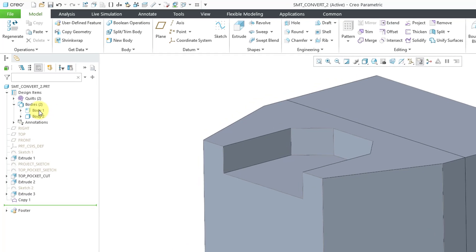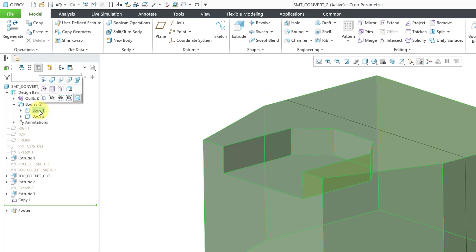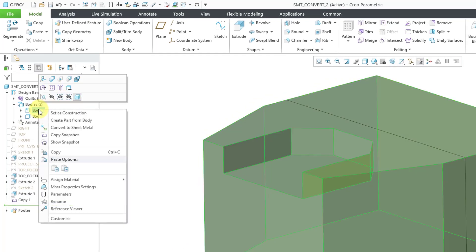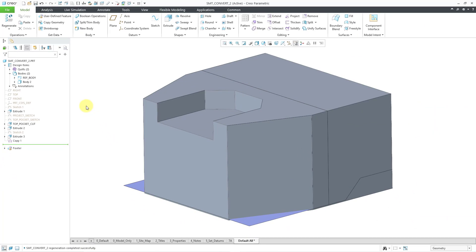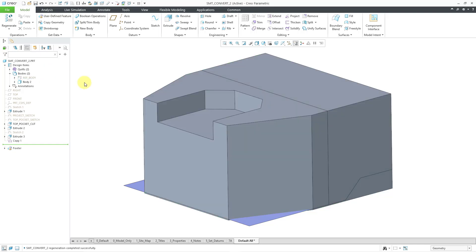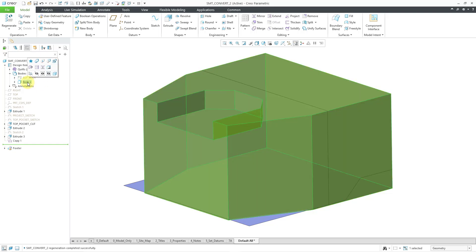First I'm going to take this body and copy it so I have a reference for my initial master model. I'll select the body, choose copy, then paste, and hit the check mark out of the body copy dashboard. Now I've got body two. Let me take body one, right-click and choose rename. Here's a nice enhancement in Creo 11 — I can type 'ref' and use a space instead of an underscore, and it automatically puts the underscore in for me. So I've got my reference body — let's hide it for future use.